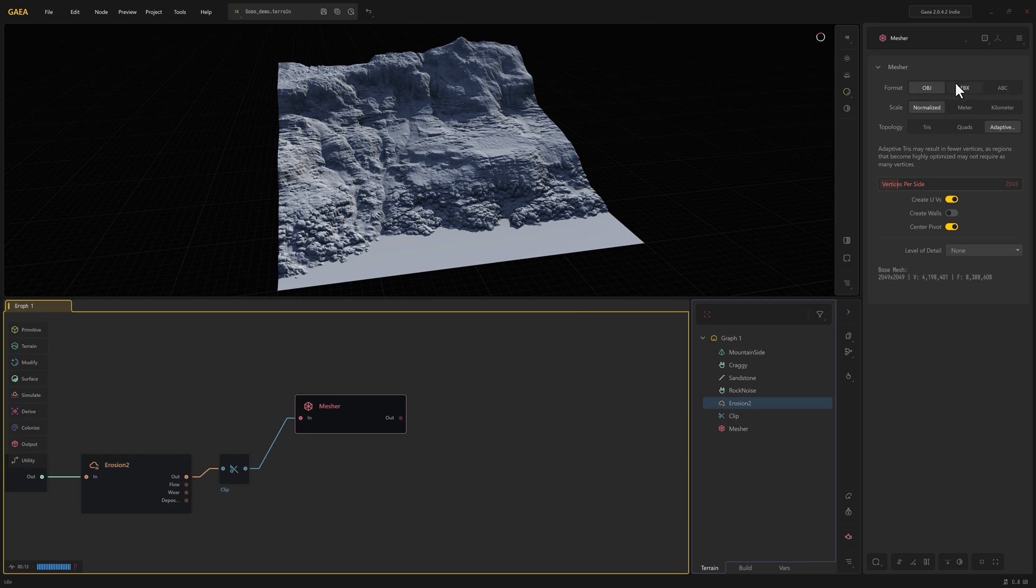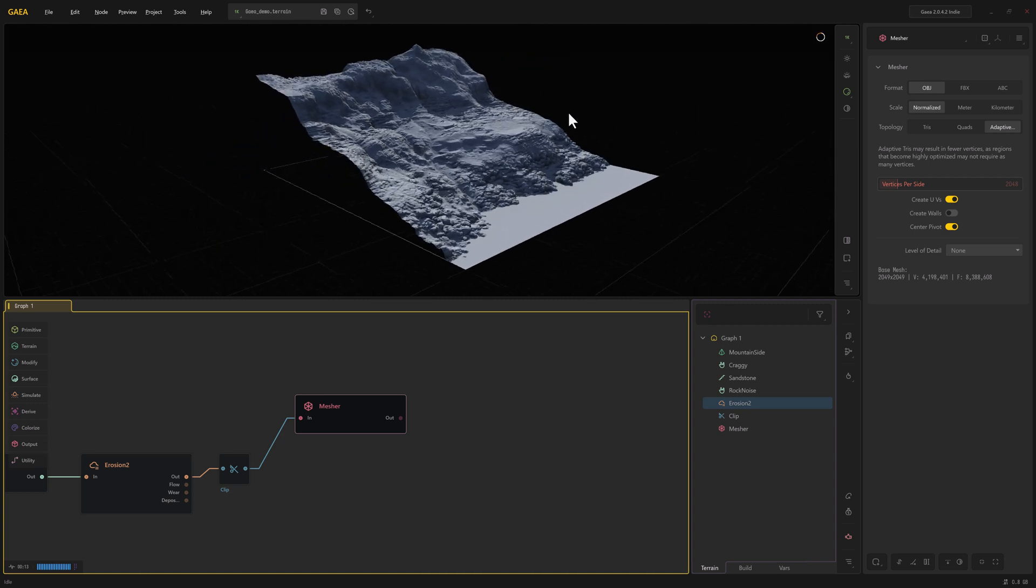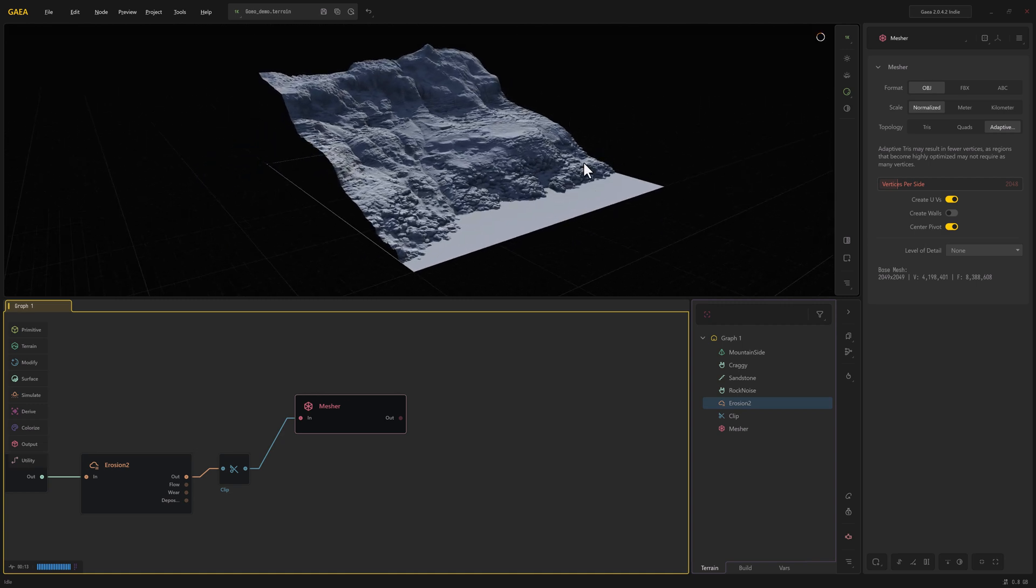What the scale means is, if this is normalized it's going to have this as zero and this is one as a single unit, so it's going to be very small, basically like a meter tall. And then if you set this to meters it's going to be bigger. If it's kilometer and this is 1K, then this is going to be a pretty big asset.